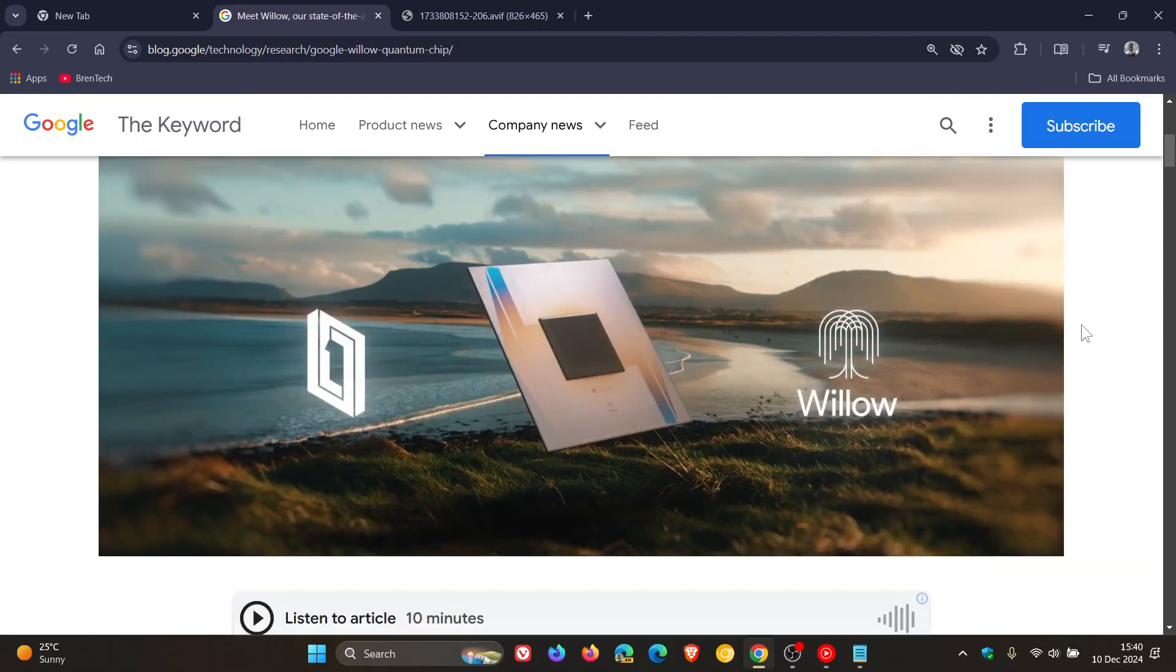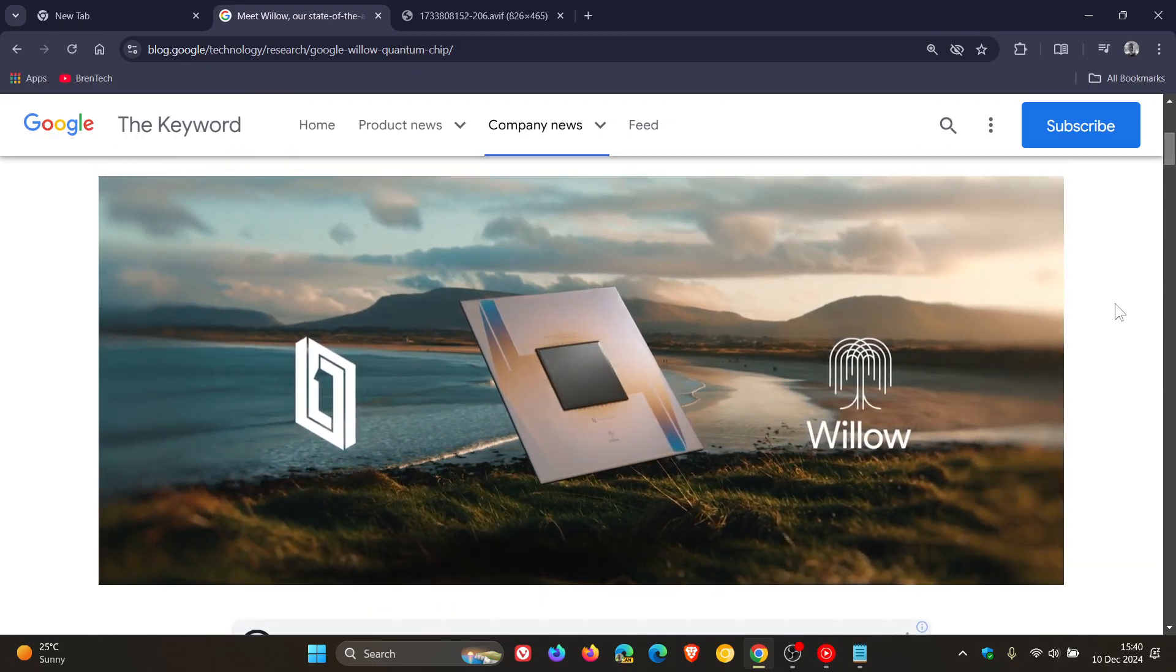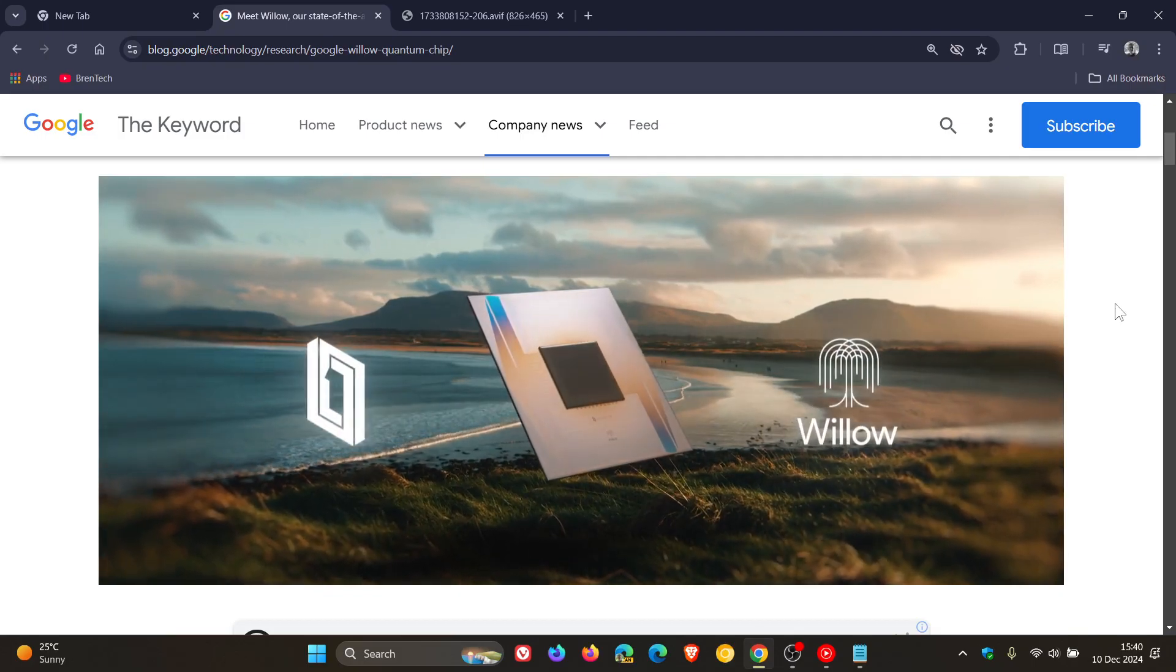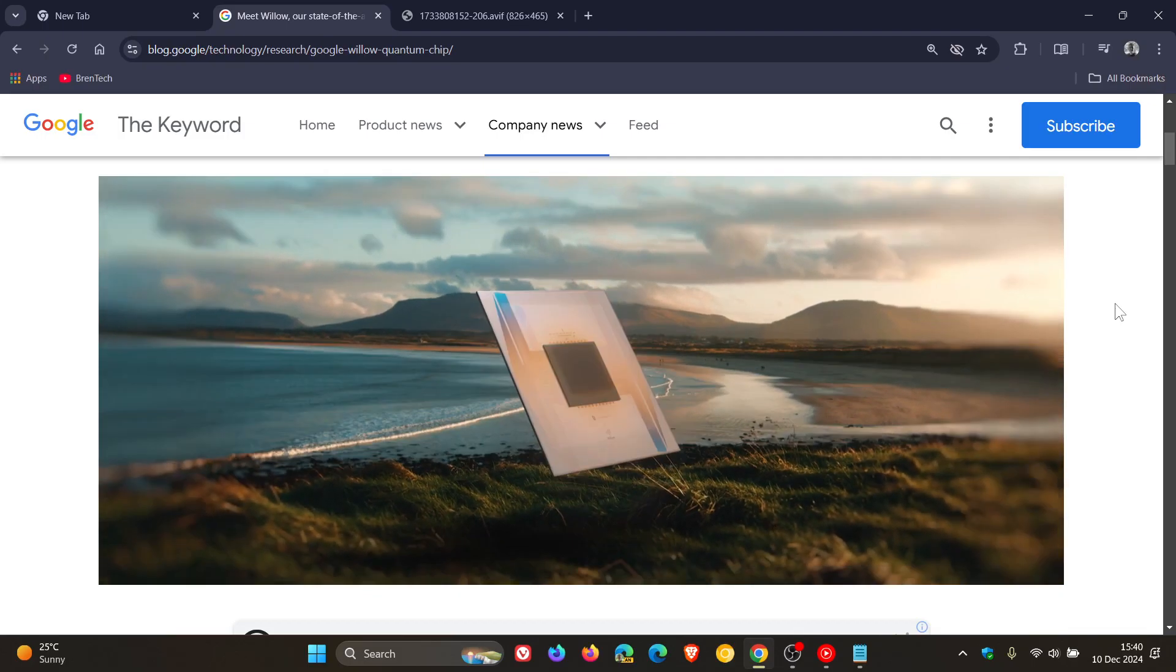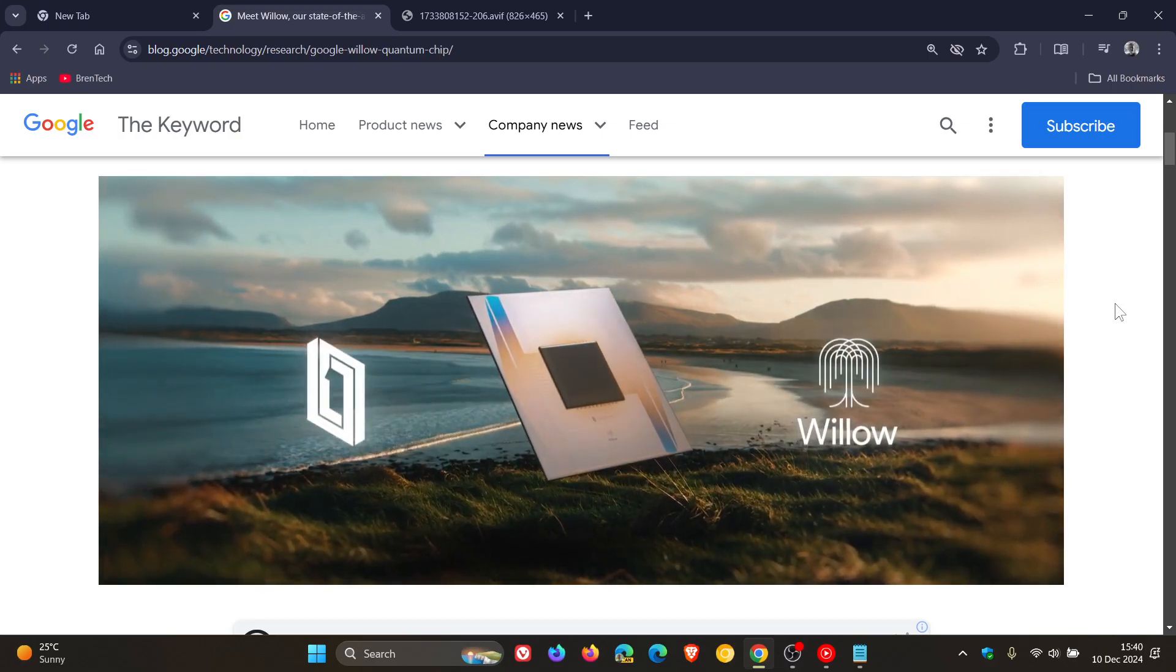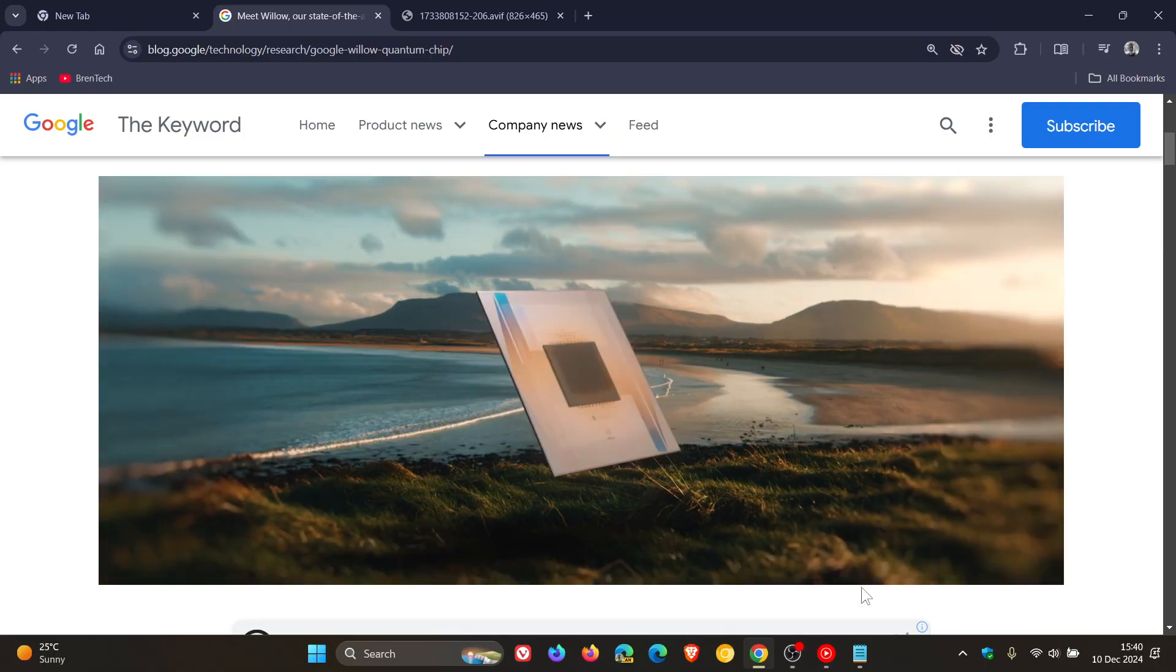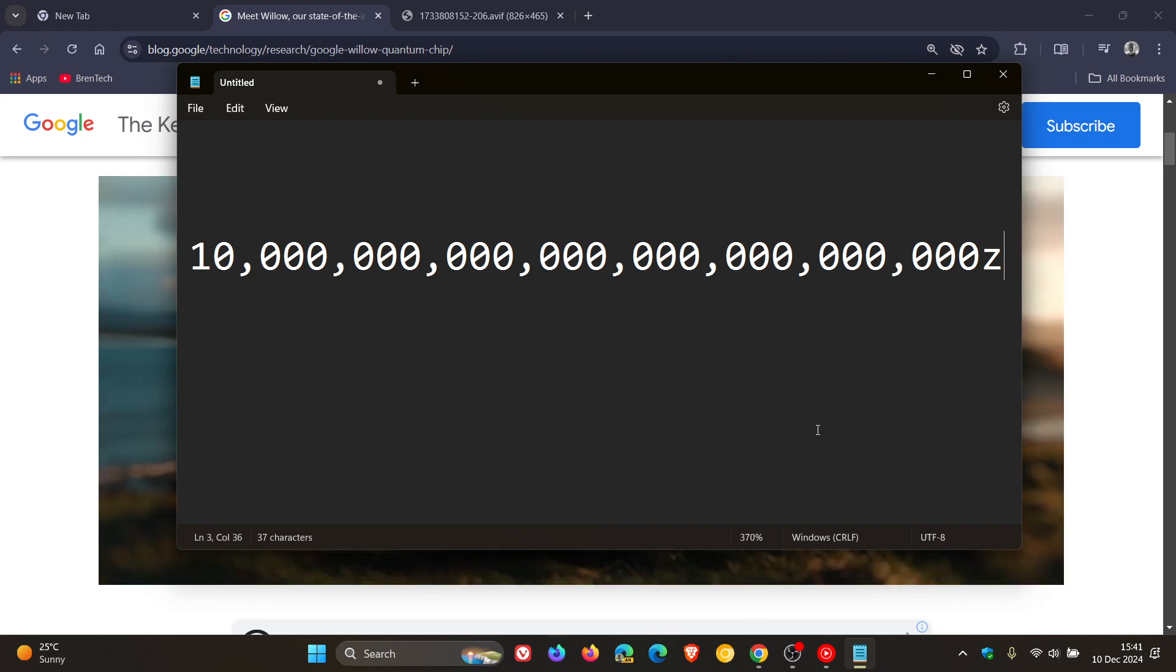According to Google, its quantum chip took less than five minutes to perform tasks that would take even the fastest supercomputers 10 septillion years. That's quite a large number. Just to put this all into perspective, I've typed that out as a visual representation in notepad. Another way you could look at this is that 10 septillion years could also be 10 billion billion billion years, and that's a lot of zeros as you can see.